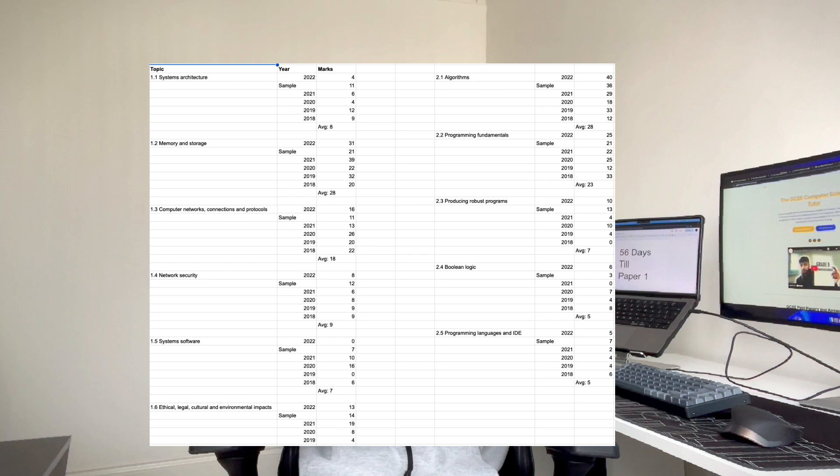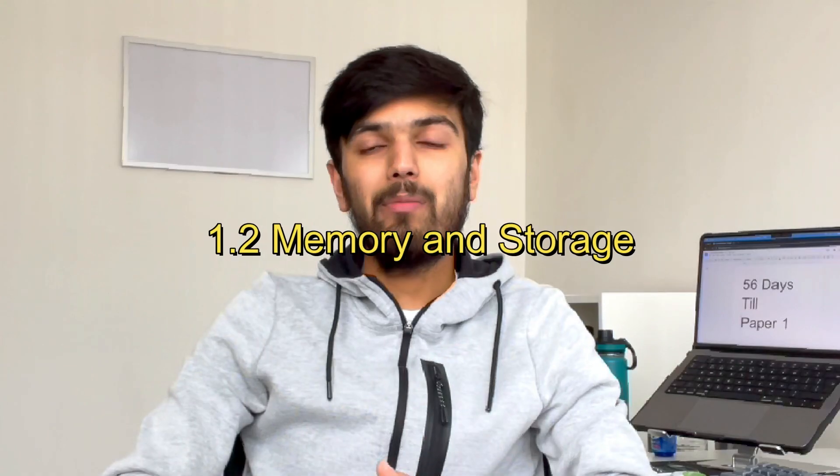Step two: now that you know your specification, prioritize the topics you need to focus on. I've gone through past papers from 2018 to 2022 to determine the most important topics. For paper one, you've got to focus on 1.2 — Memory and Storage. This covers everything from the difference between RAM and ROM, different types of storage devices like hard drives, SSDs, and flash drives, as well as bitmap images, sampling, bit depth, and metadata.